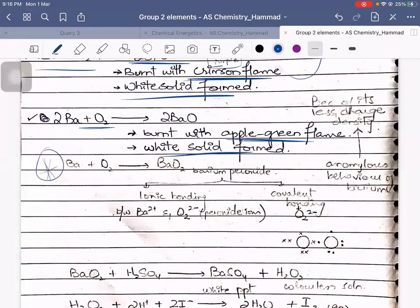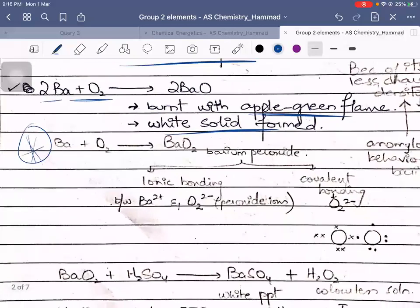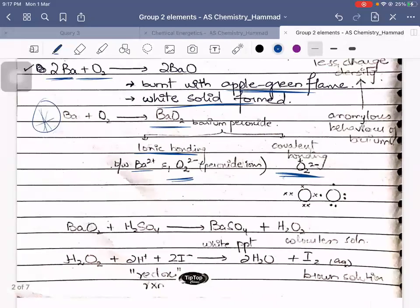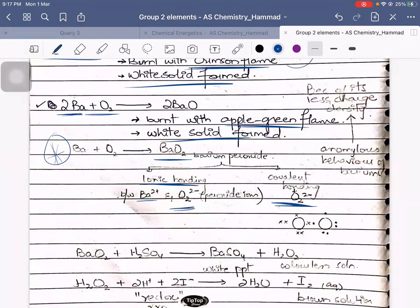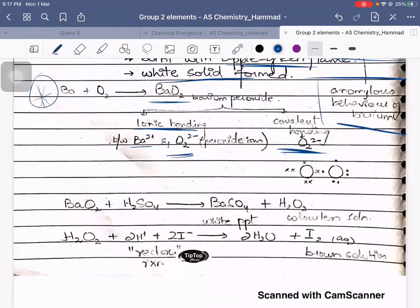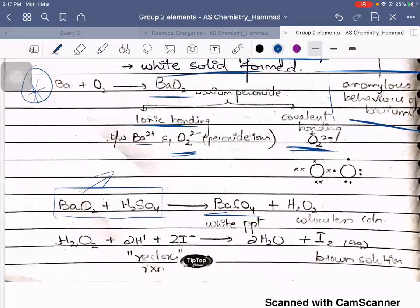Barium burns with oxygen with an apple green flame and a white solid is formed. However, barium also undergoes a specific reaction where the moles of barium are lesser, thereby forming barium peroxide. Barium peroxide is a compound involving ionic bonding between Ba²⁺ and O₂²⁻, and there is also covalent bonding between the oxygen atoms within O₂²⁻. Barium, because of its extremely low charge density, shows this anomalous behavior compared to all other Group 2 elements.